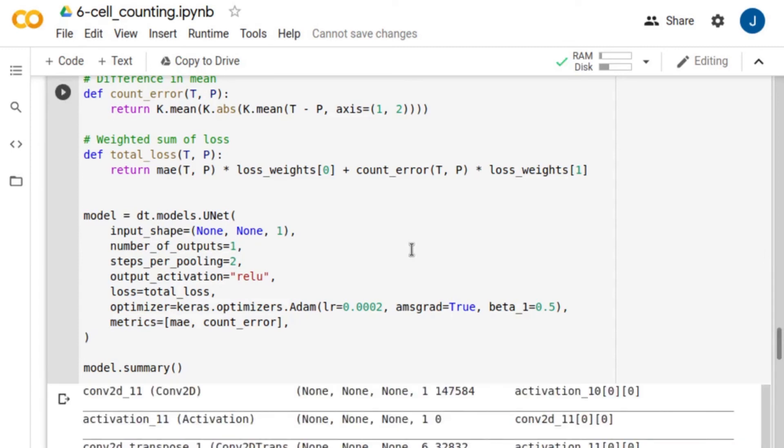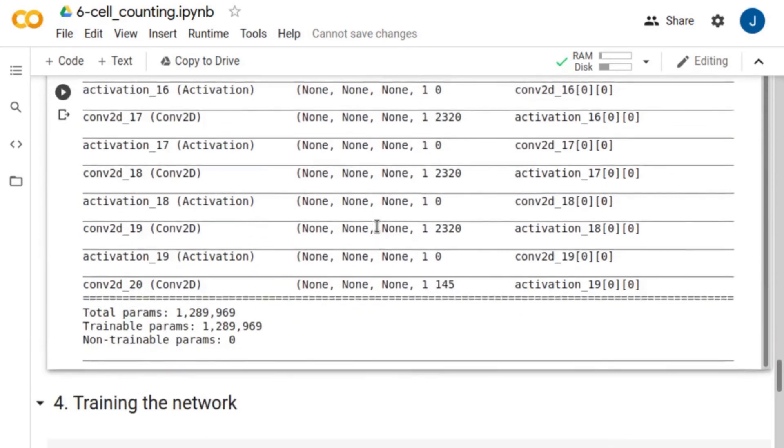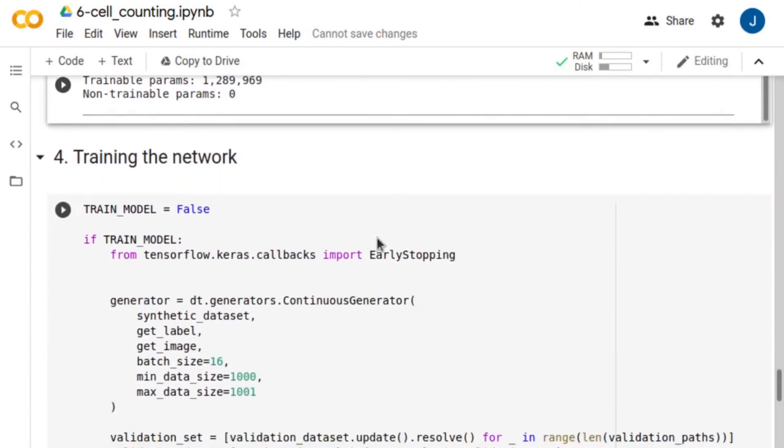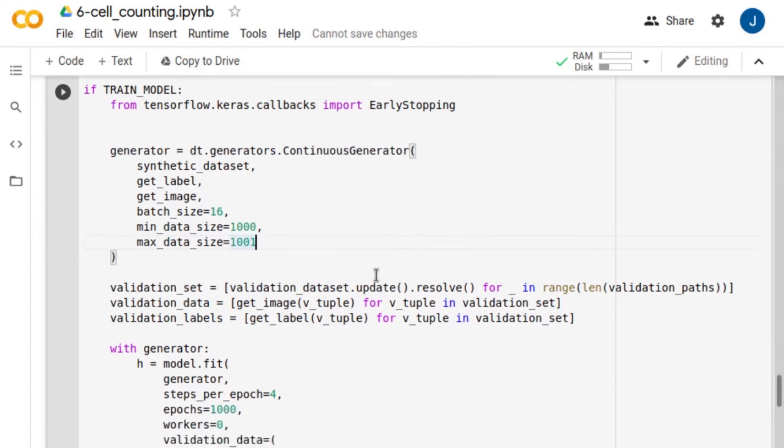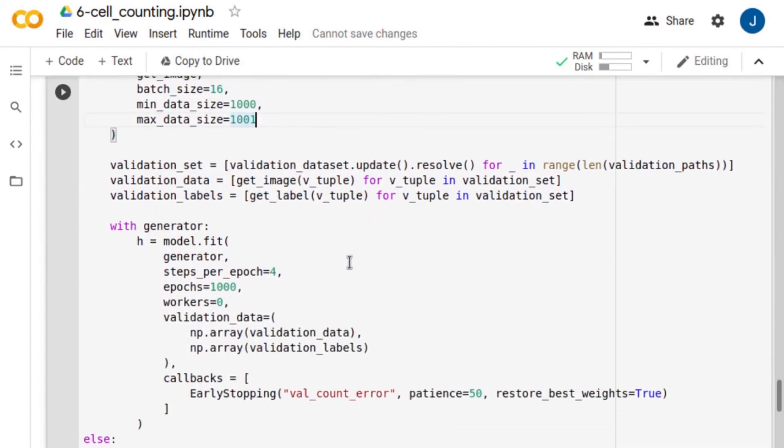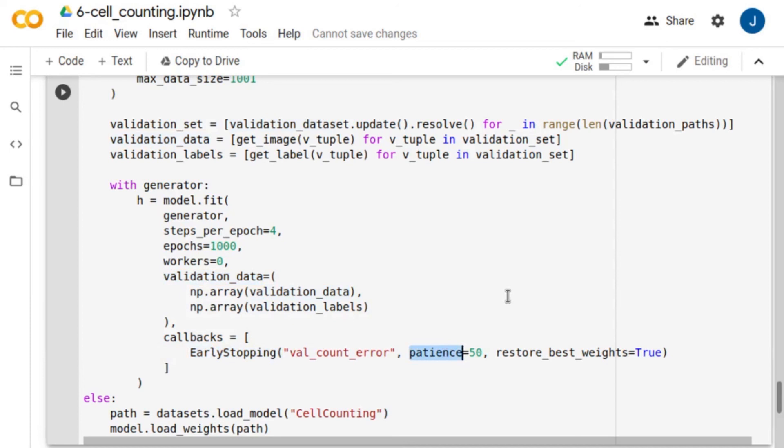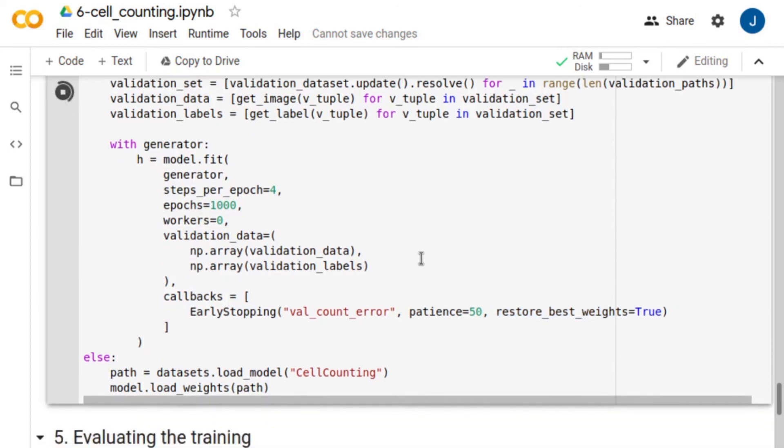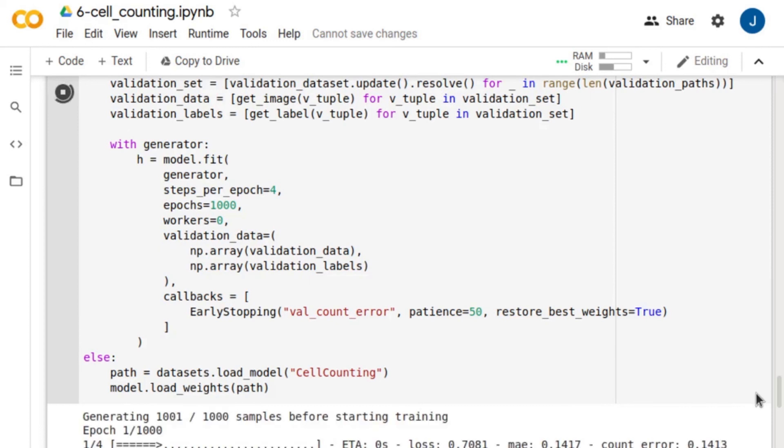Here we see the model summary. Now, it's time for training. We use a continuous generator to train the network. We also define the validation set and train the network for 1000 epochs. We monitor the performance of the network based on the validation set using an early stopping callback with patience of 50 epochs. Note, we set the restore best weights argument to true. This means that we restore the model weights from the epoch with the best validation value.